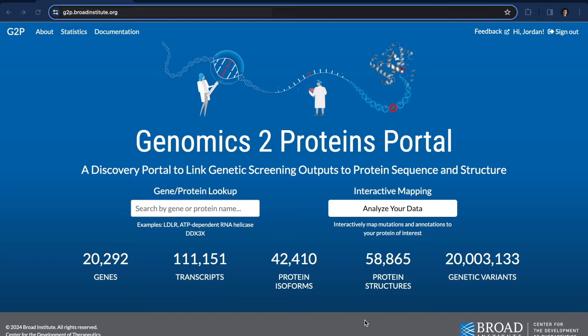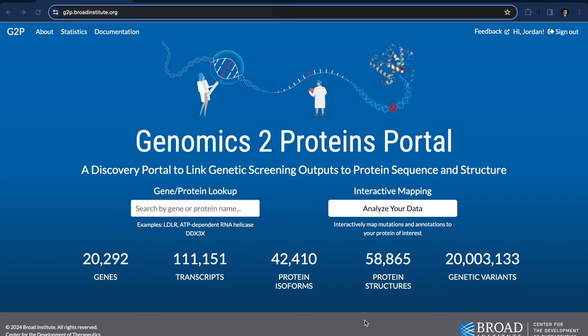G2P is Genomics to Proteins Portal, and you can use it to map genetic variants to a protein structure. I'm going to quickly go through an example today and show you how it works. We'll use G2P to generate a hypothesis, and we'll try to figure out how mutations found in a paper could be causing a disease.